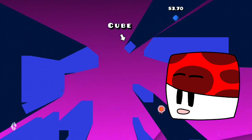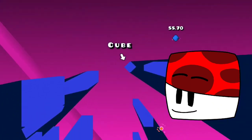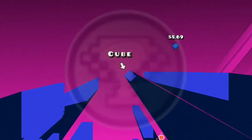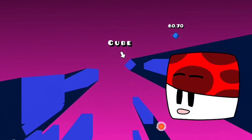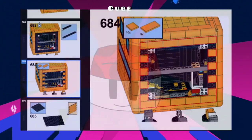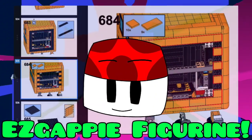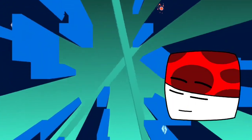All submissions will be featured in a special video, which will also include the winner's announcement. All participants will also receive a partial instruction PDF file of the GAPI figurine from the LEGO Geometry Dash Cube, so you can build it if you want.